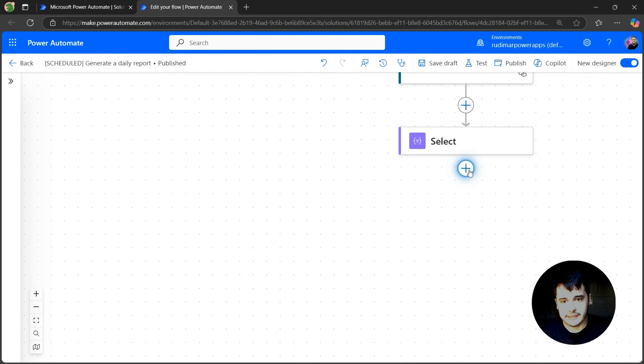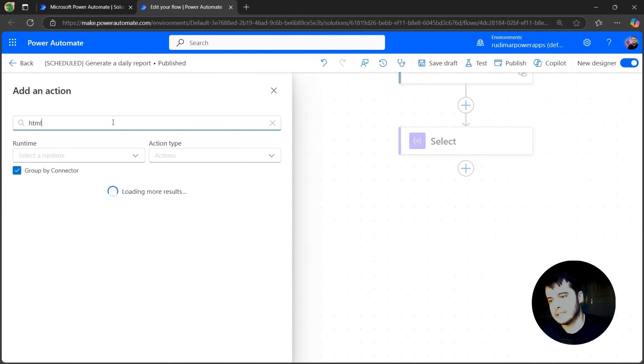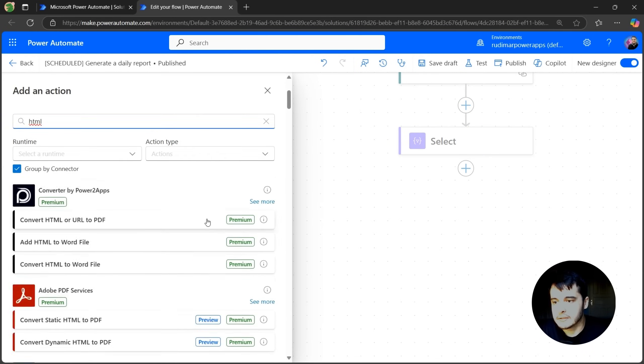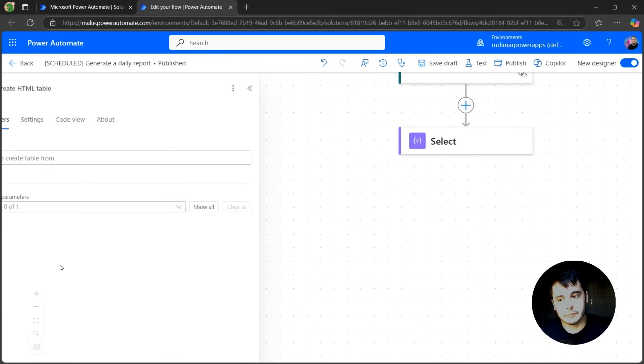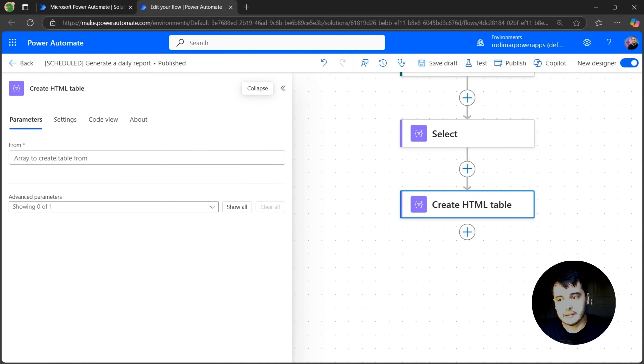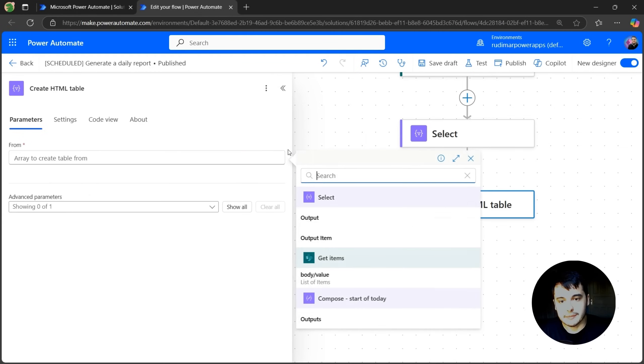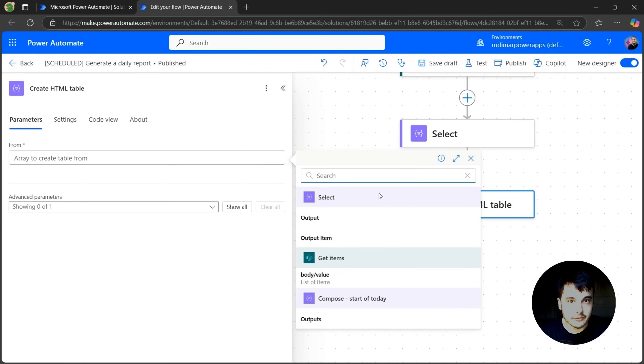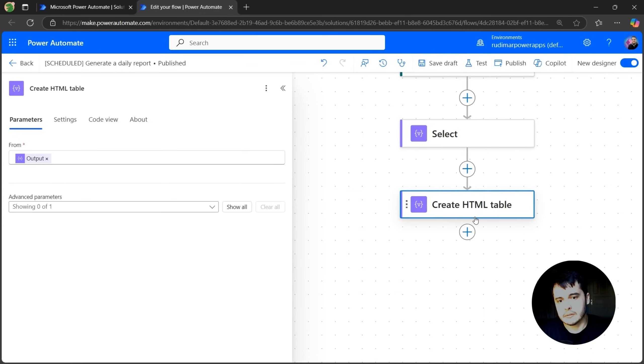And we have a next step that's called convert to HTML. Again, it's inside the data operation, so it's create HTML table. And here we can provide what's the array that we are going to convert to the HTML table. So in this case, I'm going to select the output of the select. That's the previous step. And that's enough. This will create an output with an HTML table that we can send in the email.